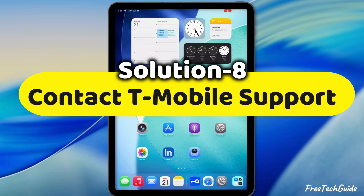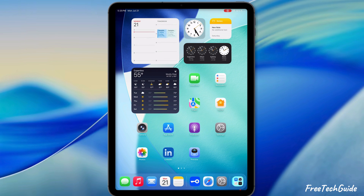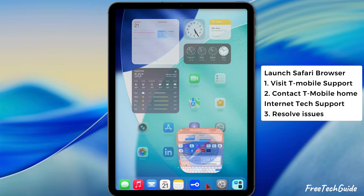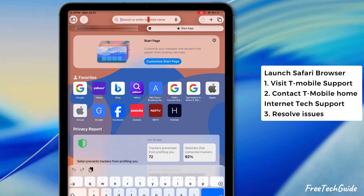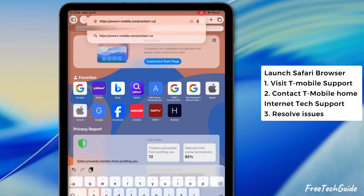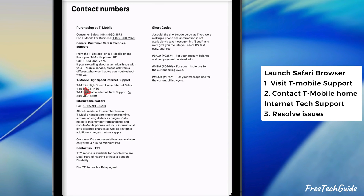If nothing works, contact T-Mobile Support. Launch Safari browser and visit the T-Mobile Contact Support page. You can contact T-Mobile's Home Internet Tech Support to resolve your network-related issues.